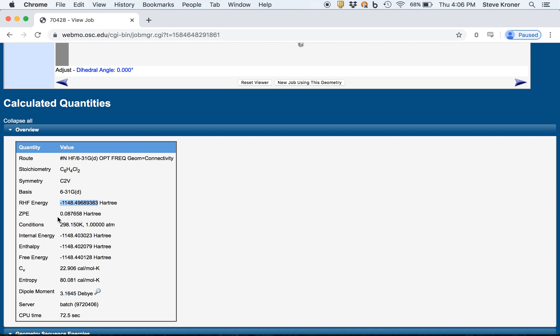You can see the ZPE, the zero point energy, the conditions, 298K, standard atmospheric pressure to calculate the things like the internal energy, the enthalpy, the free energy, the molecule. So here we have the enthalpy at 298K, the free energy at 298K. Again, you can export those as needed.